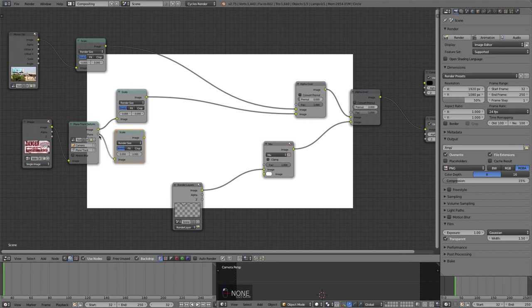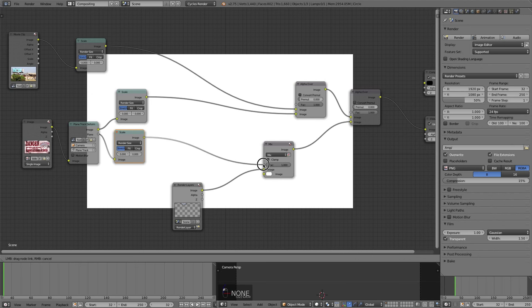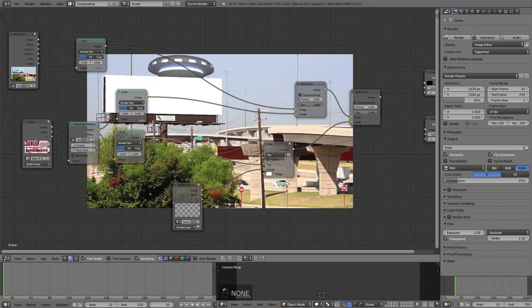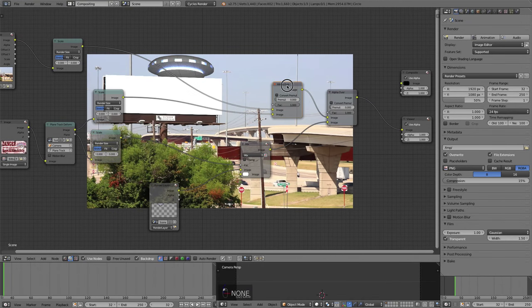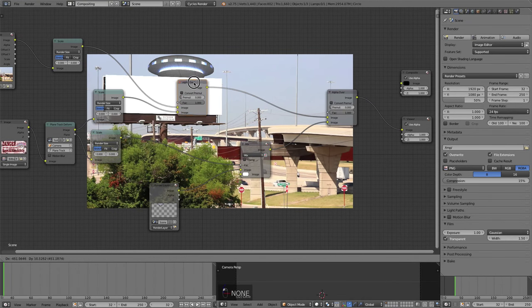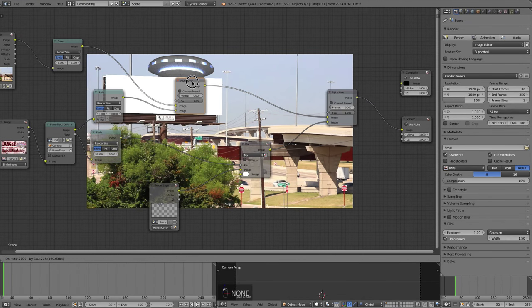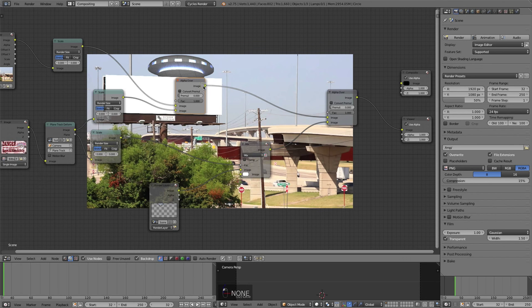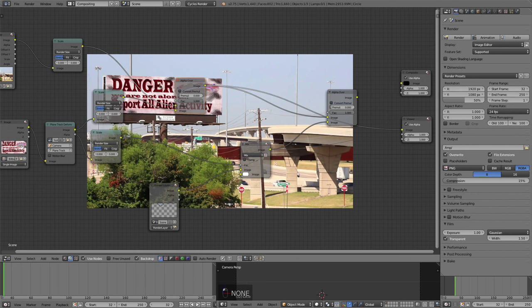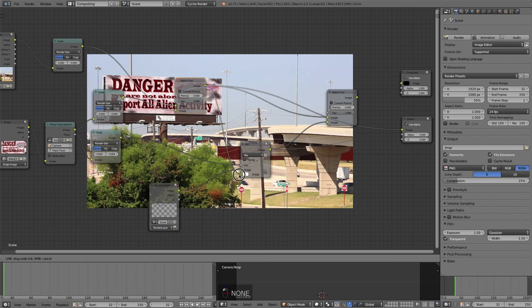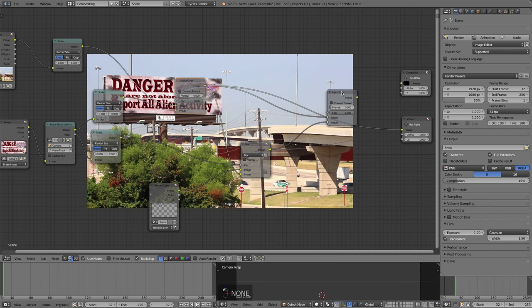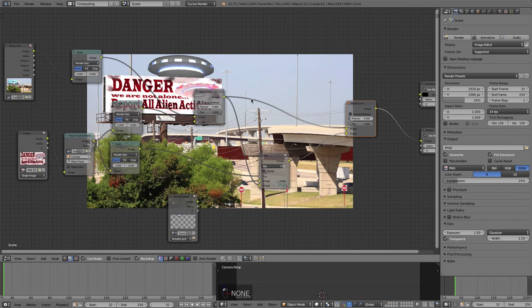Let's add in a mix node and plug that in in between the alpha over. And I'm going to take the output of our mask, which is plugged into a scale node. So the mask, remember, is the plane in this plane track deform node. Take this output into the FAC of that mix node. And I'll take the alpha over node of our entire scene. So the first alpha over node. First alpha over node that has everything composited with our billboard. We'll plug that into the bottom of that mix node. And now, if we view this alpha over, boom. You see we have our mask plugged into the factor of these two images mixed together. And now our image is behind that billboard.